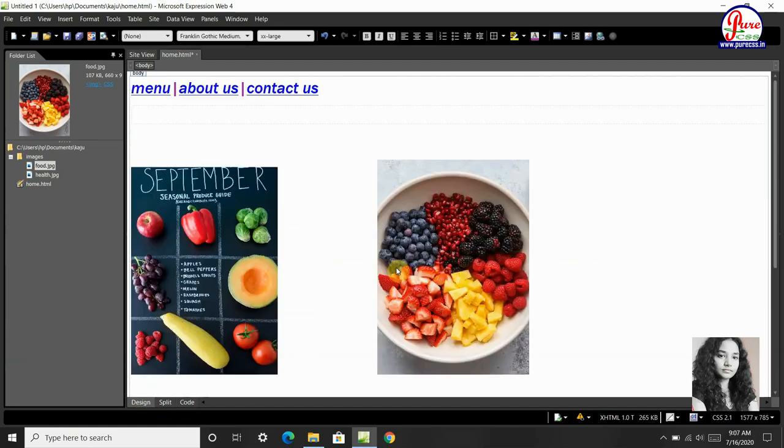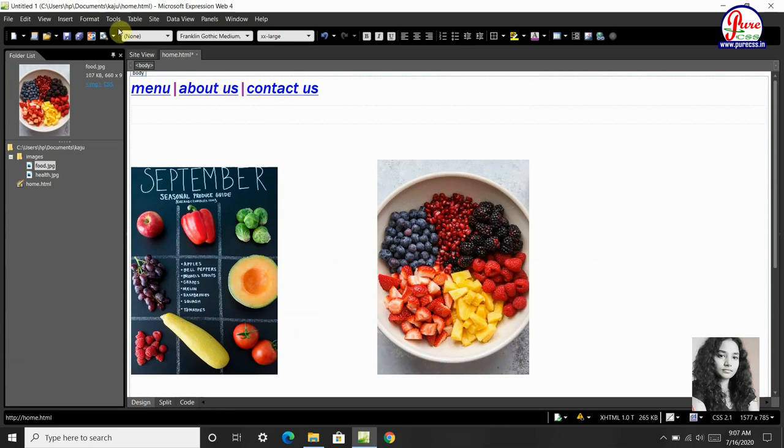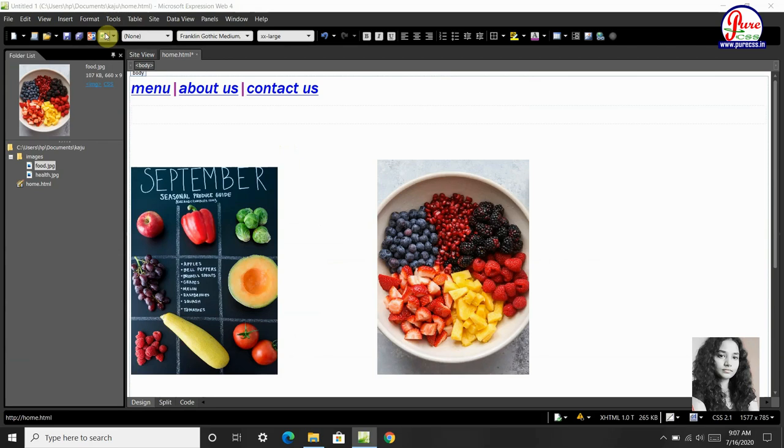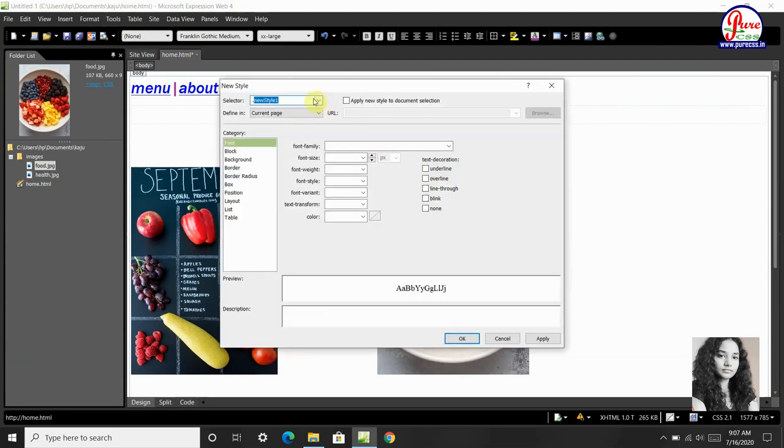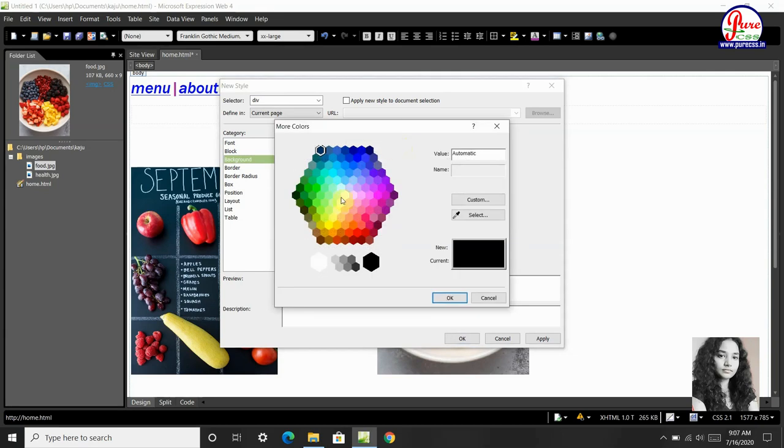Now I will tell you how to add background, color, border. We will go to format, then new style. There will be a dialog box appear here, we have to type div, then choose background. We will choose background color here, then okay.